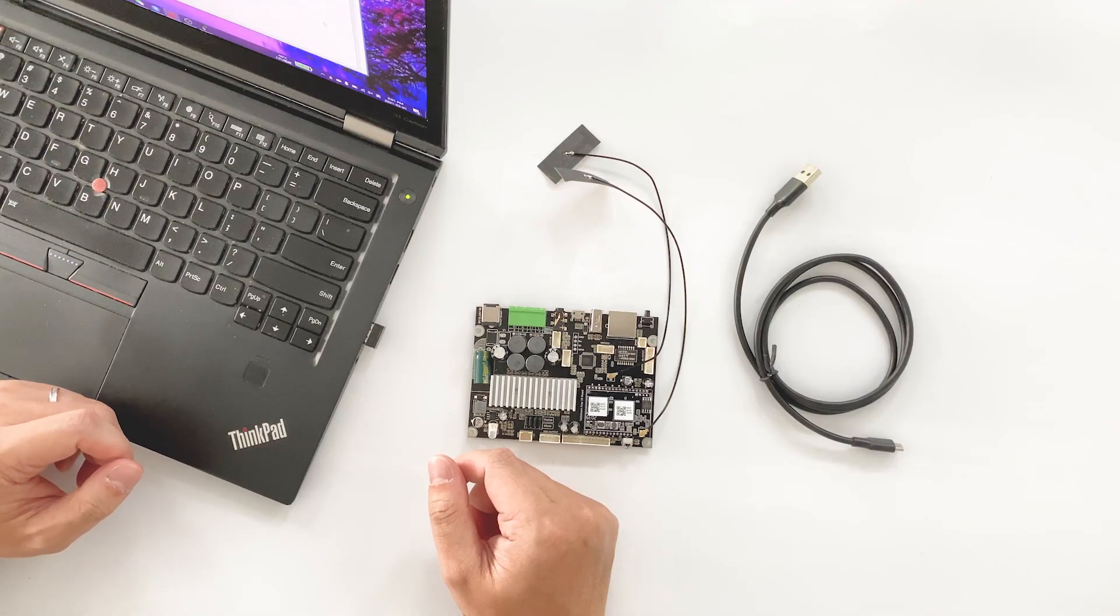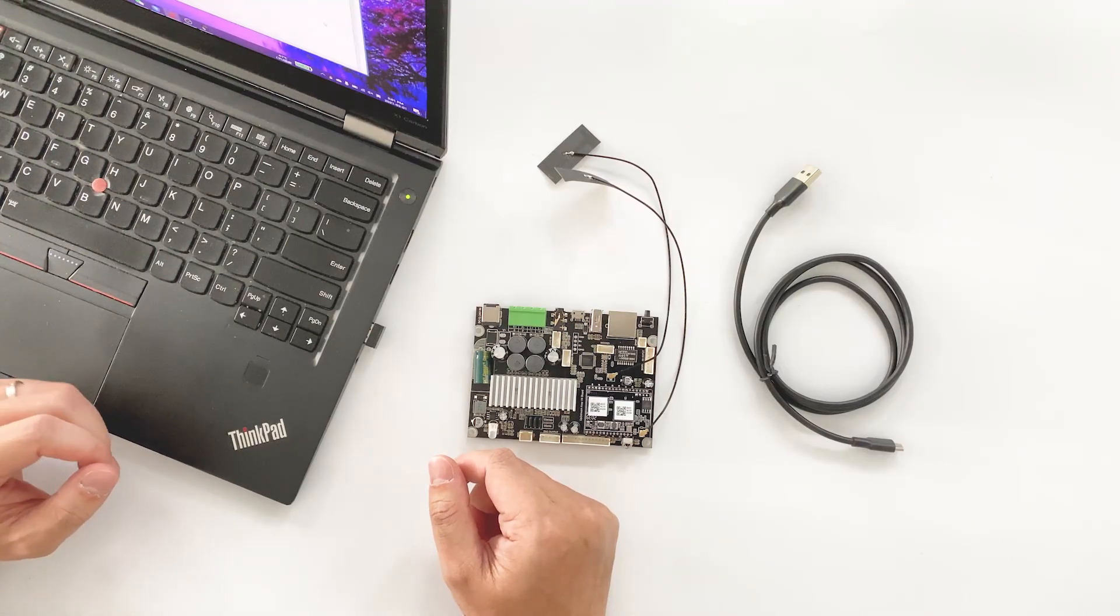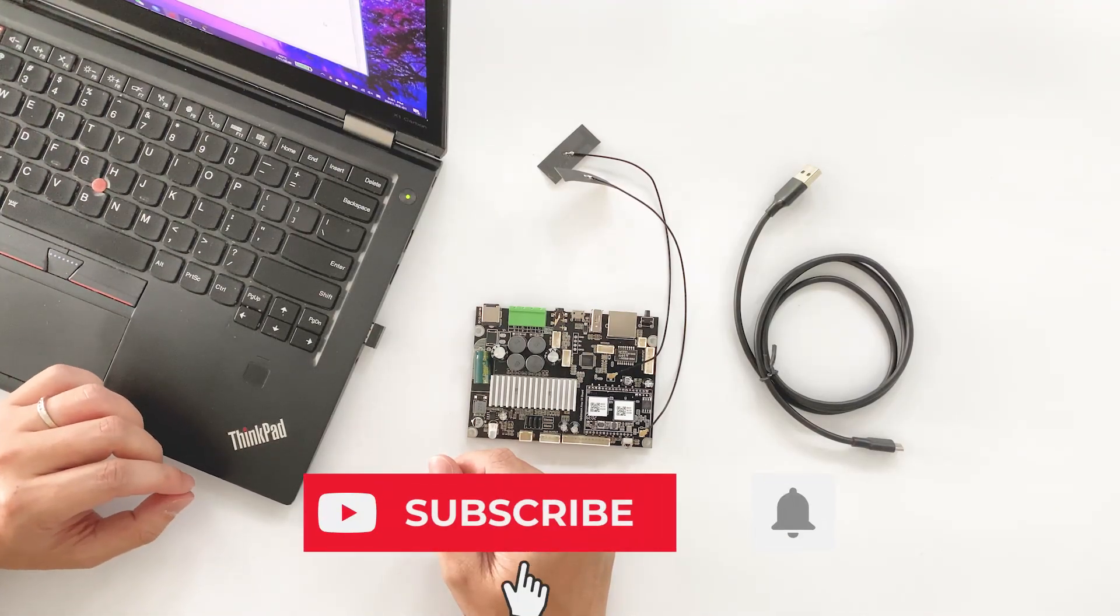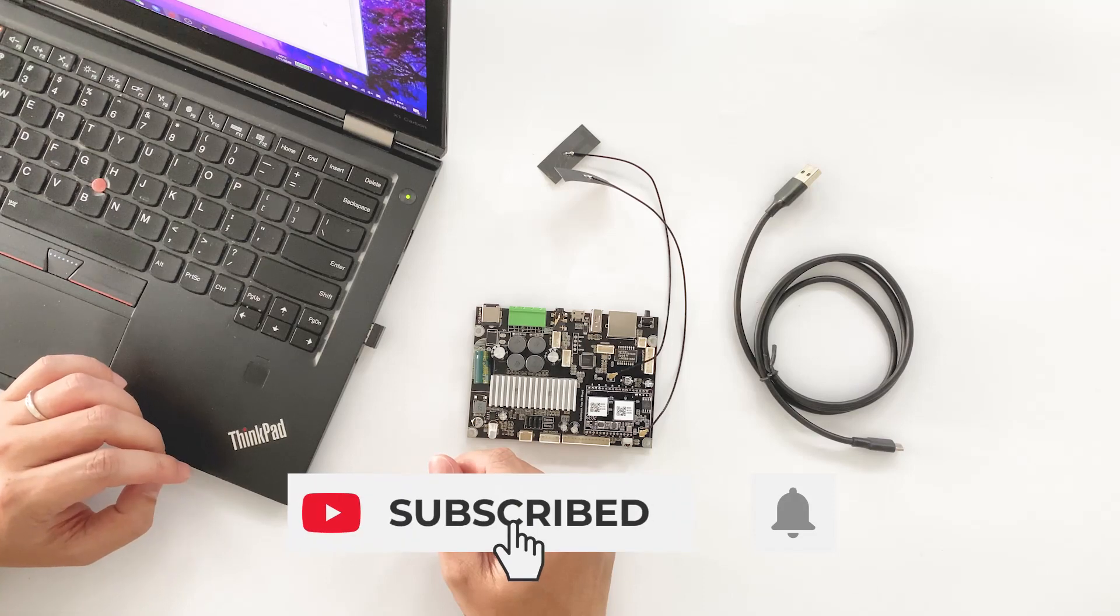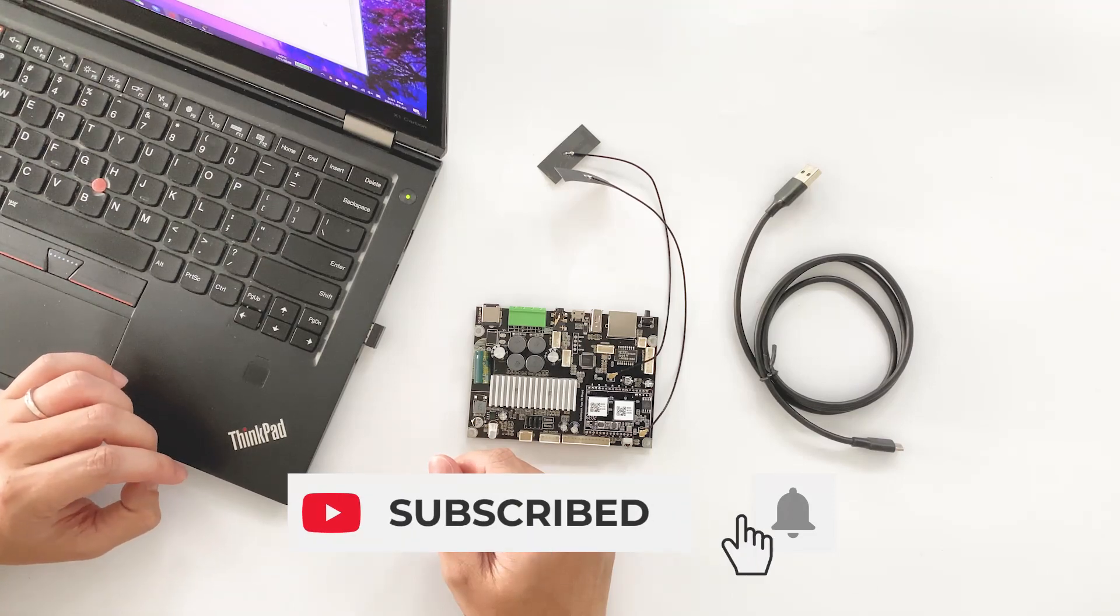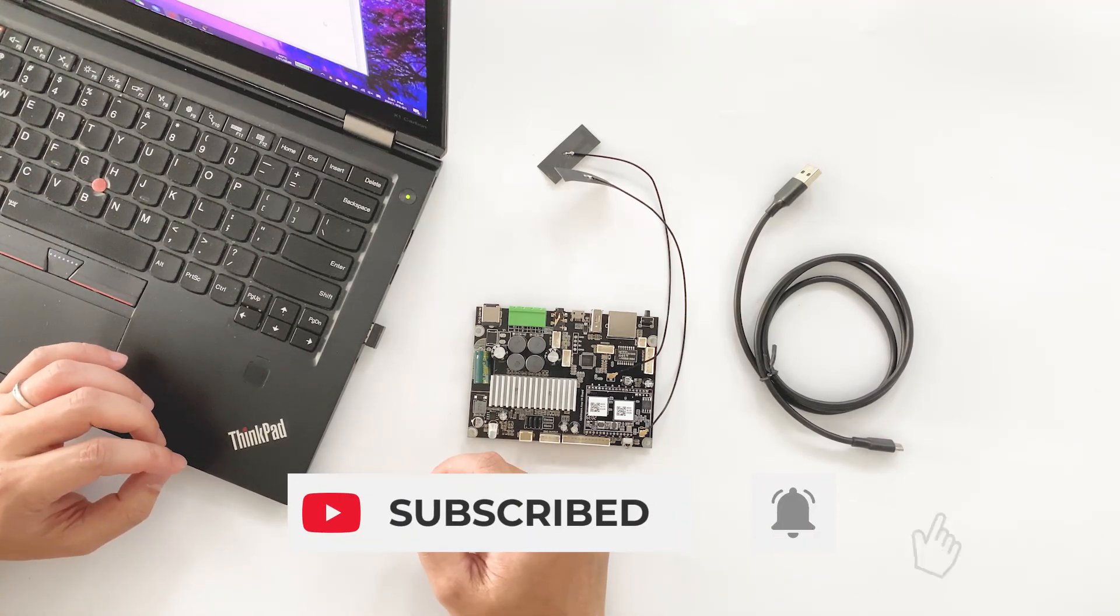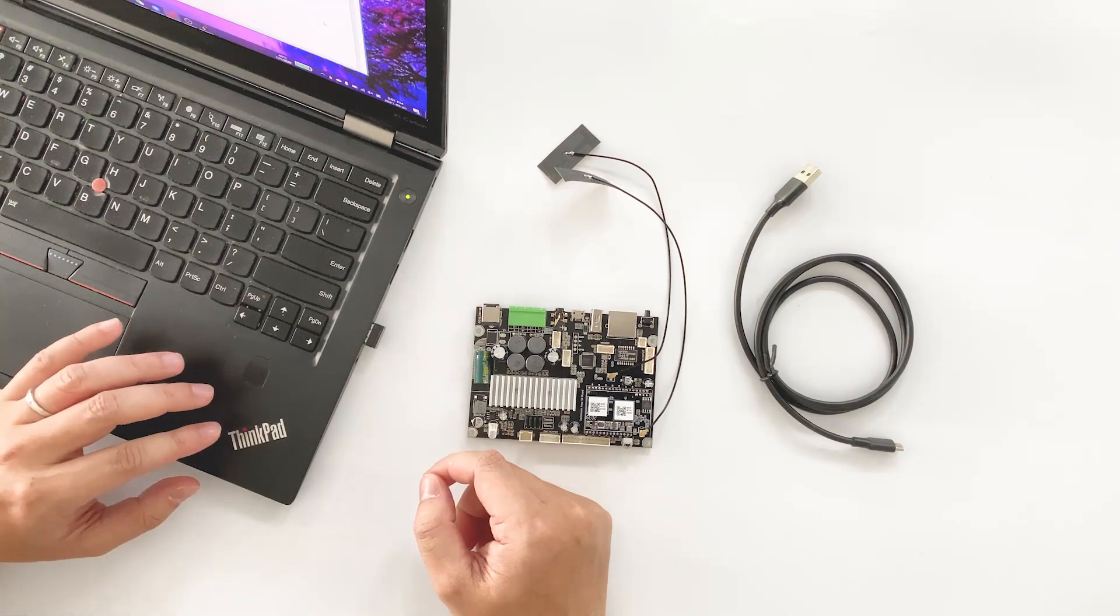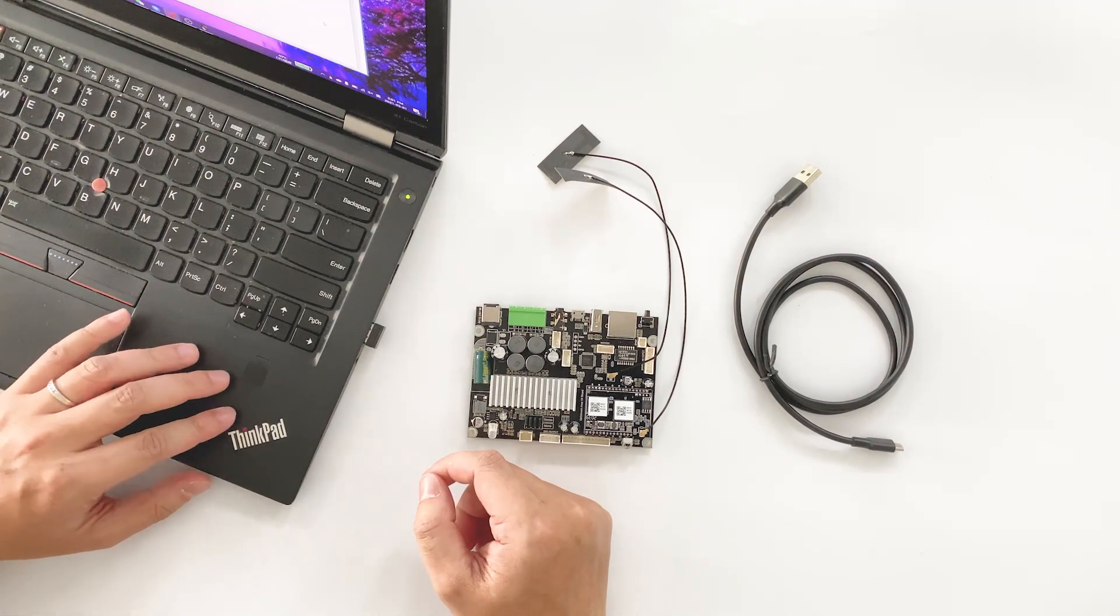If you like this channel, please press the subscribe button. And don't forget to press that little bell to receive notice when we release our new videos. Thank you.